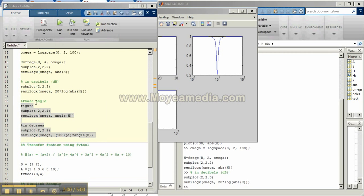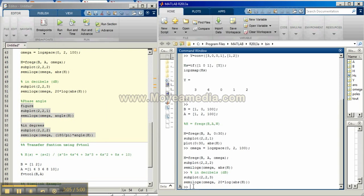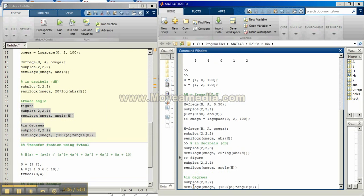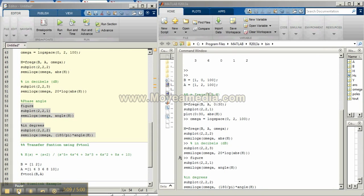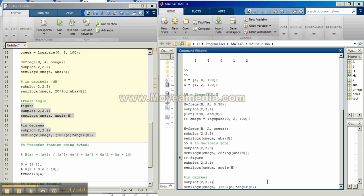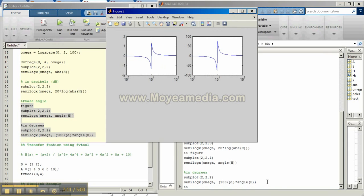In addition, we can also plot our phase angle with h versus omega and we can also do it in degrees. So this is in radians and this graph of the phase angle is in degrees.